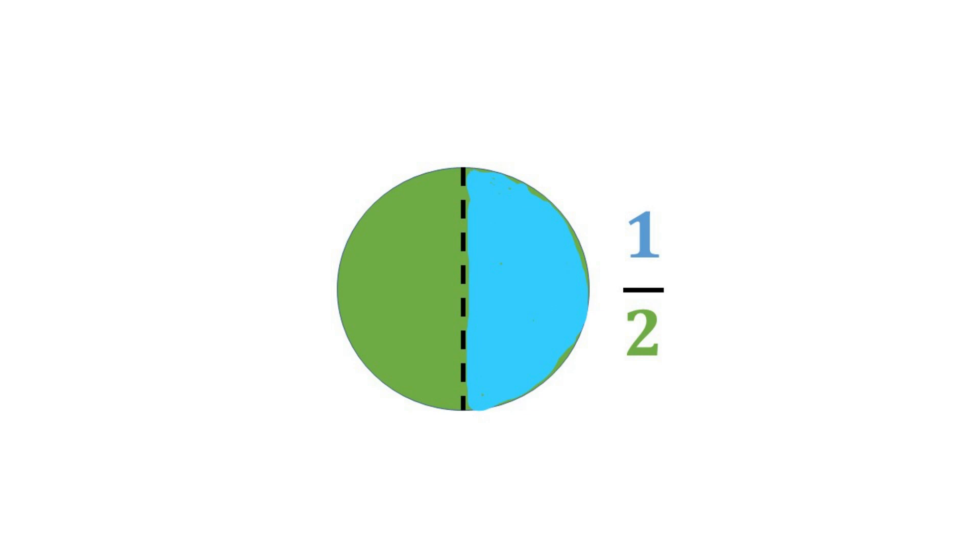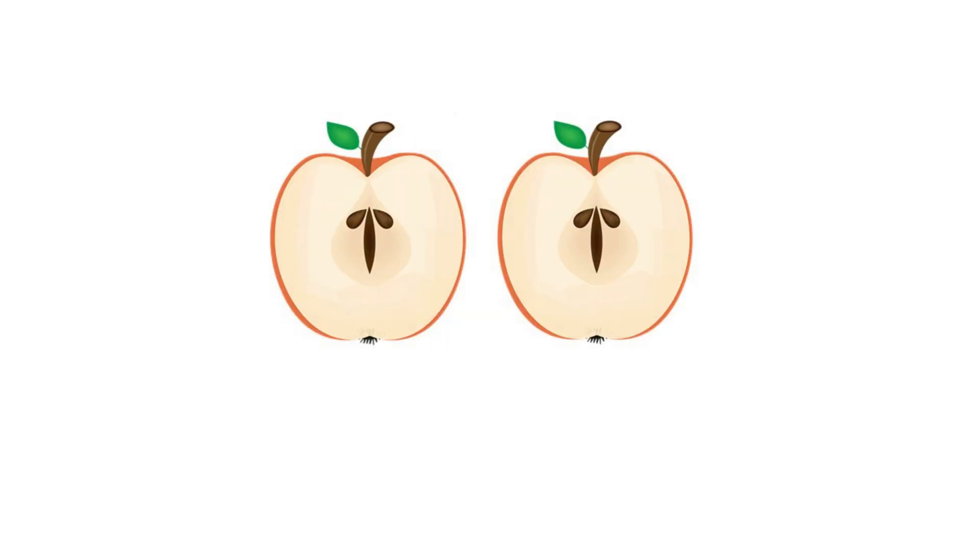You can show students a real world example. Show them a piece of fruit, such as an apple. Discuss with students that this is one whole apple. Then cut the whole apple into two equal parts. One whole apple is now two equal parts. Each part is one half of the whole apple. Two one halves make a whole apple.